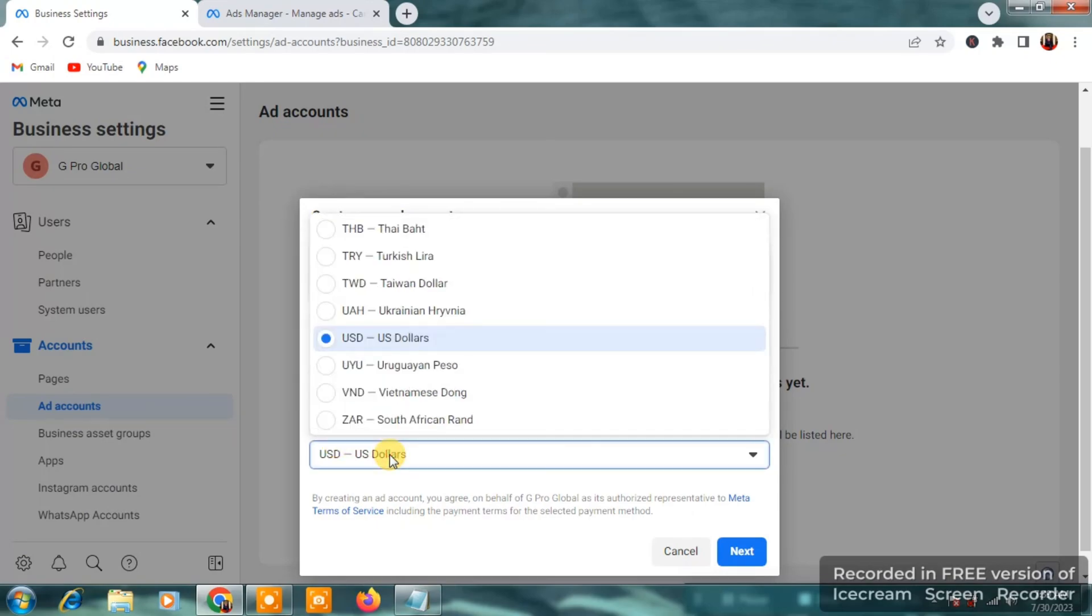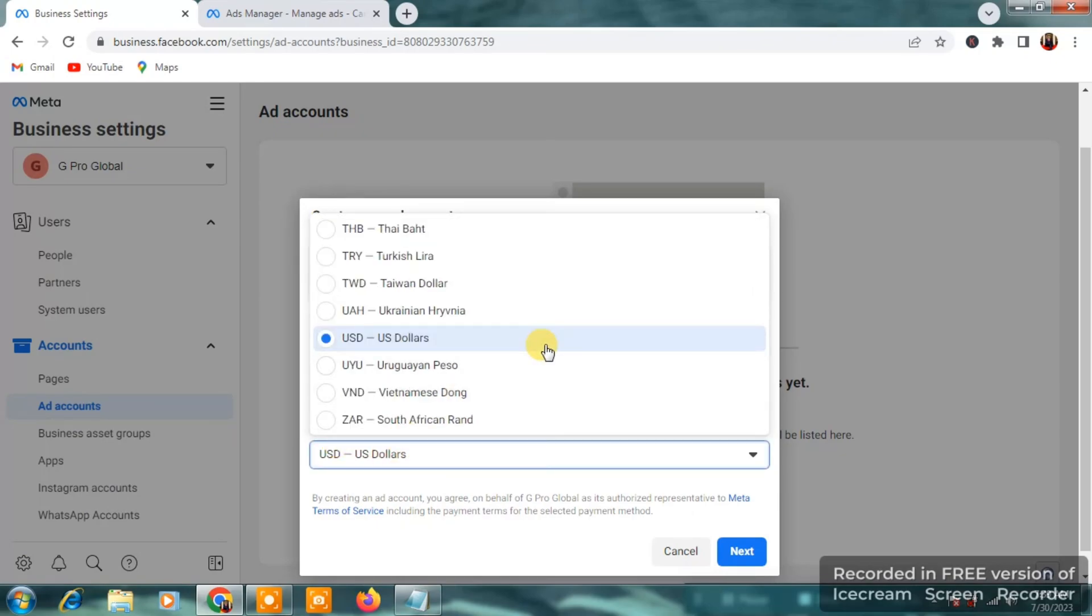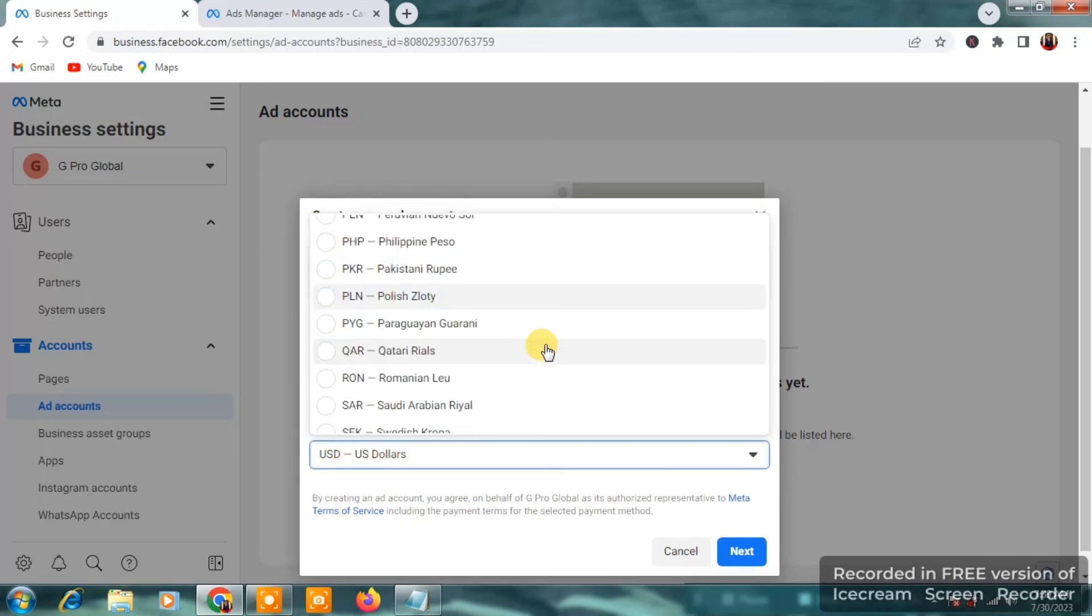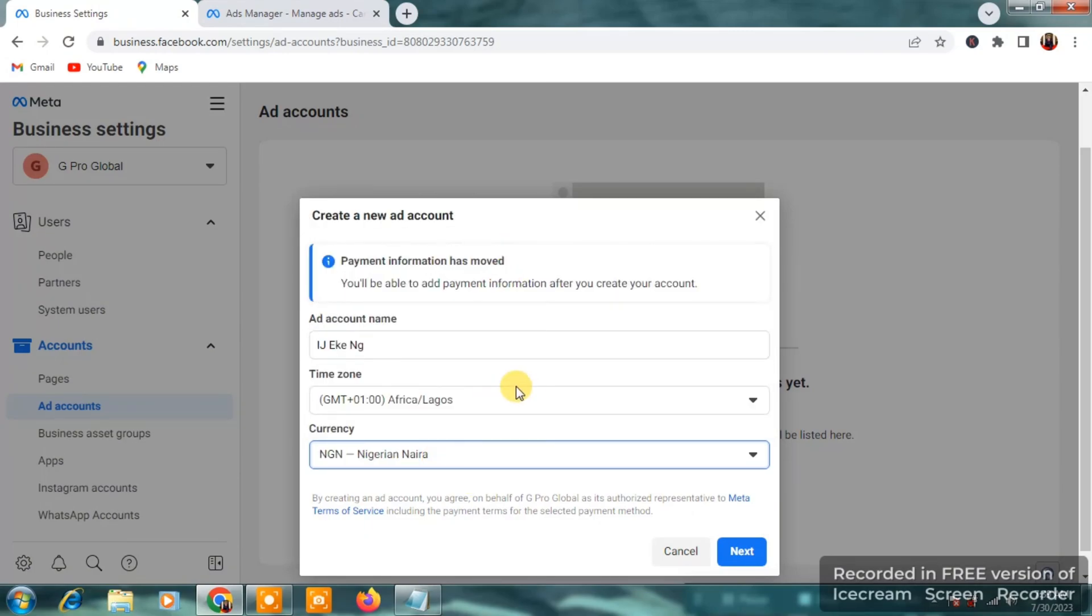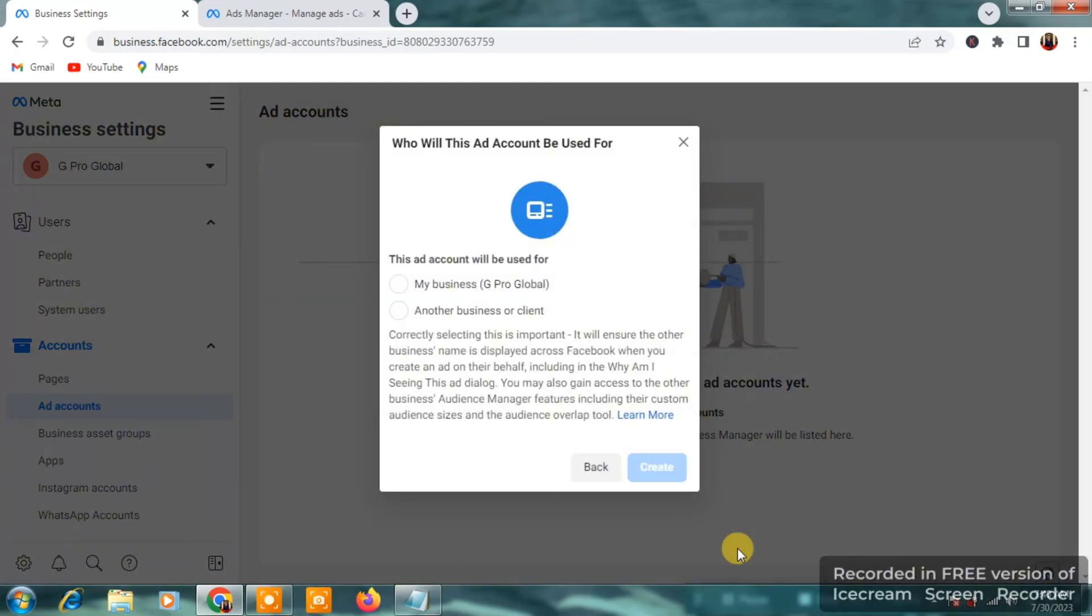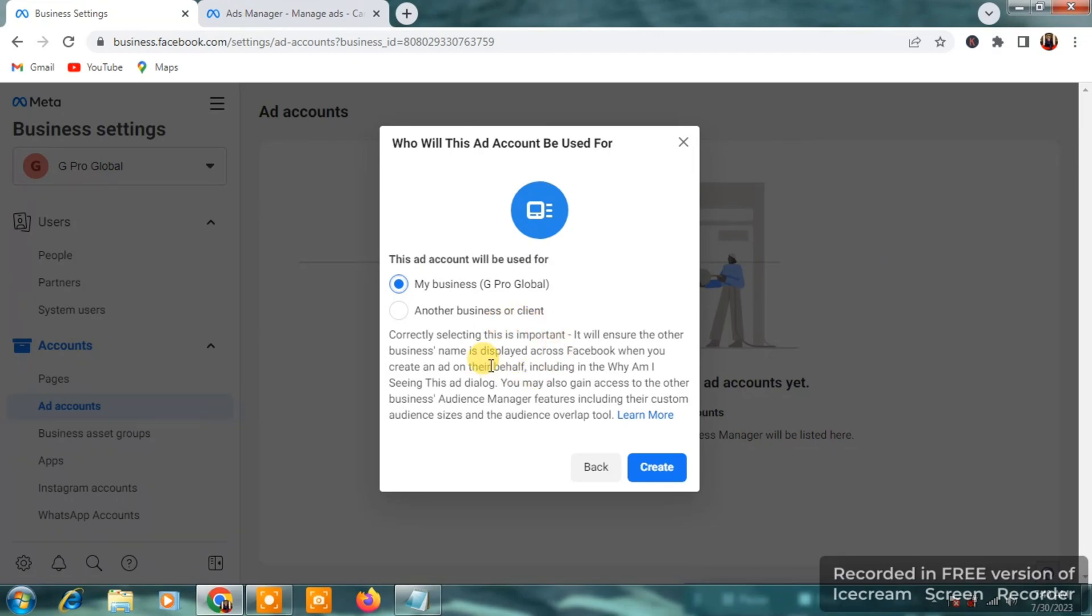And for the currency, you have to change it to the currency of your country, which mine is Nigerian Naira. And of course, this step will enable me to get the Naira payment method and which is the next thing. So, you are going to click on next and you're going to click on your business. Select your business. So once you click on select your business, you're going to click on create.